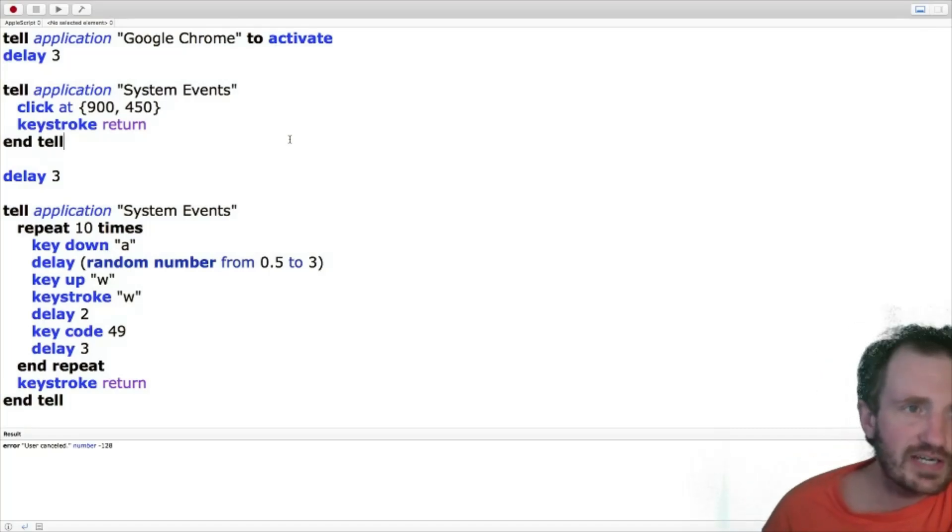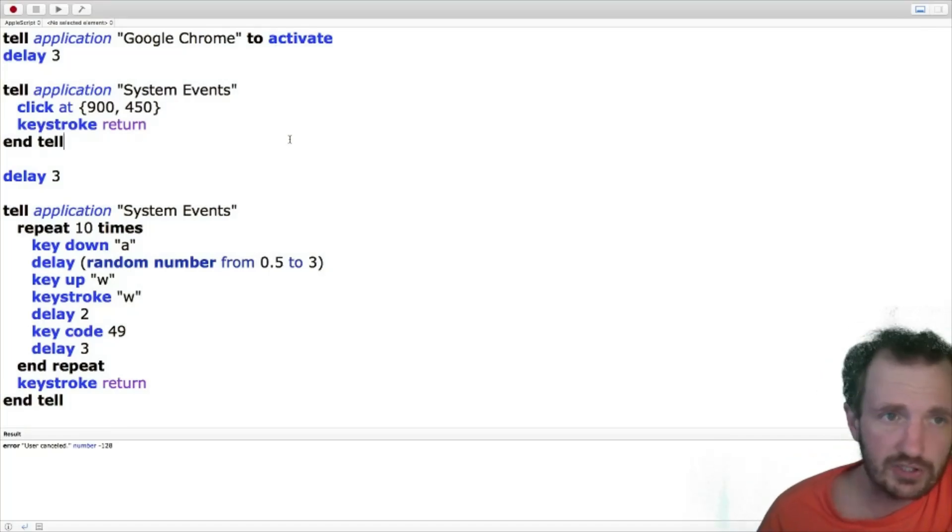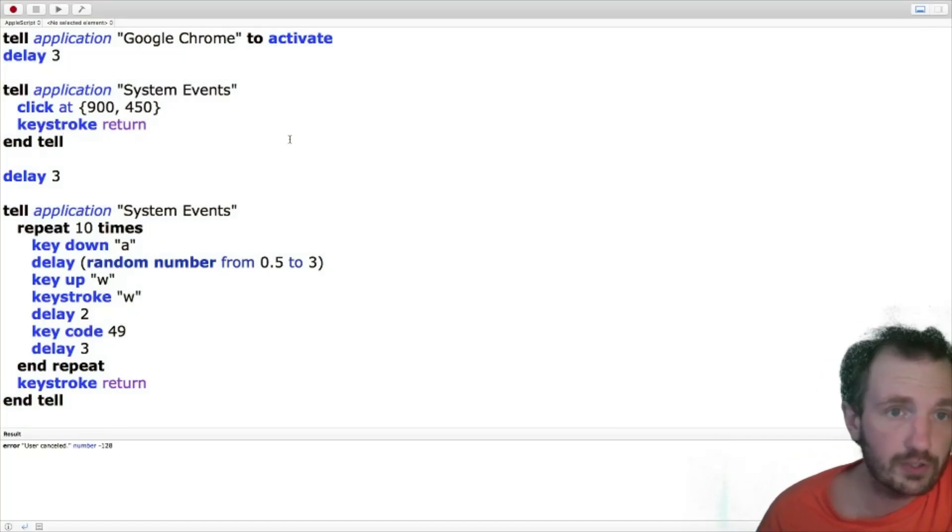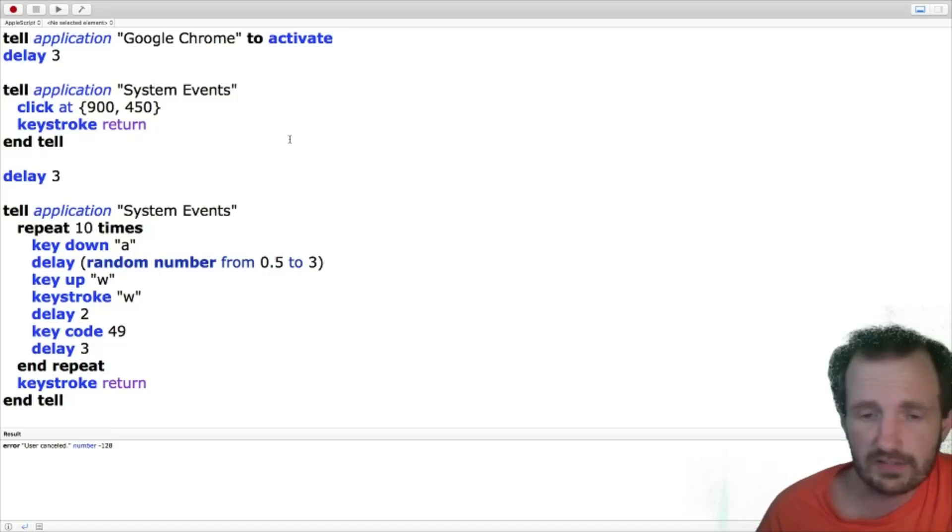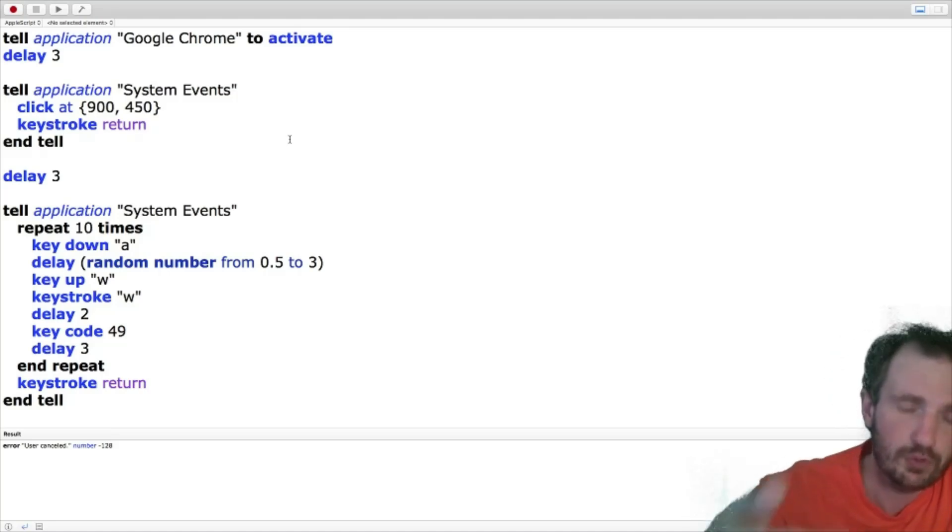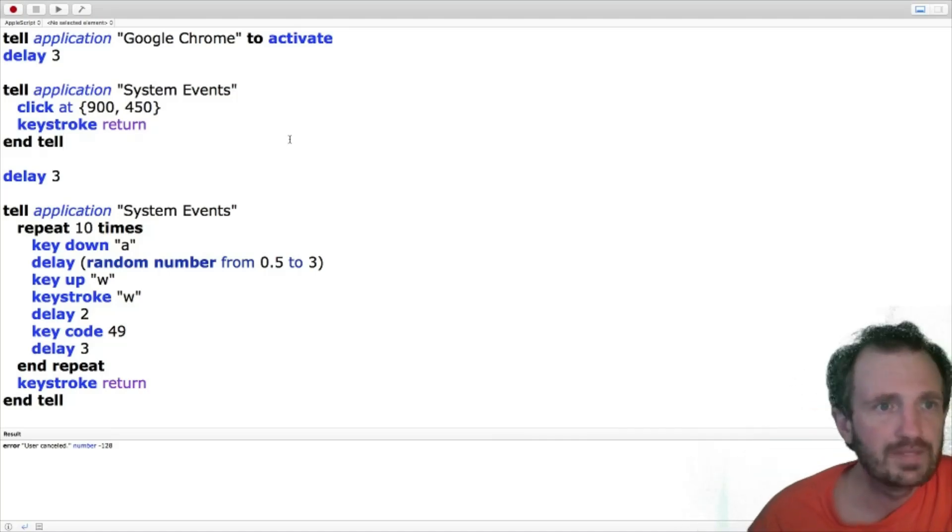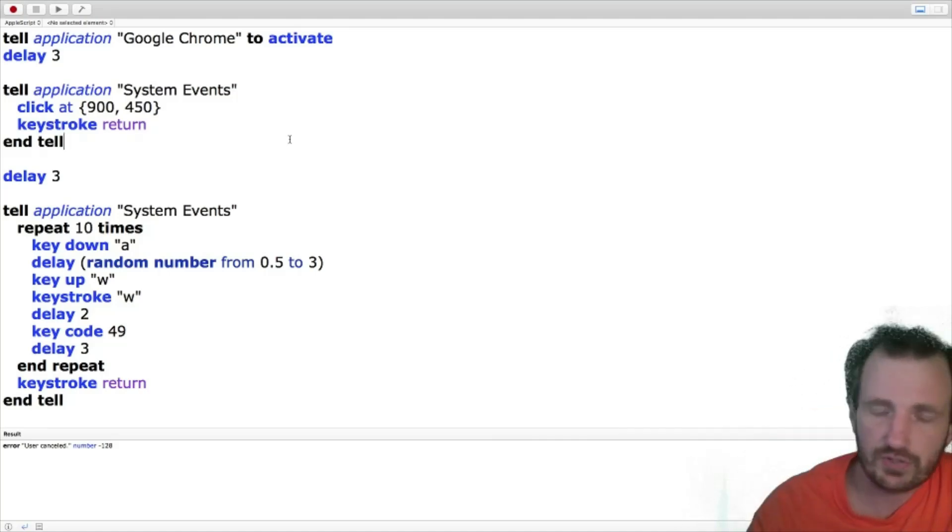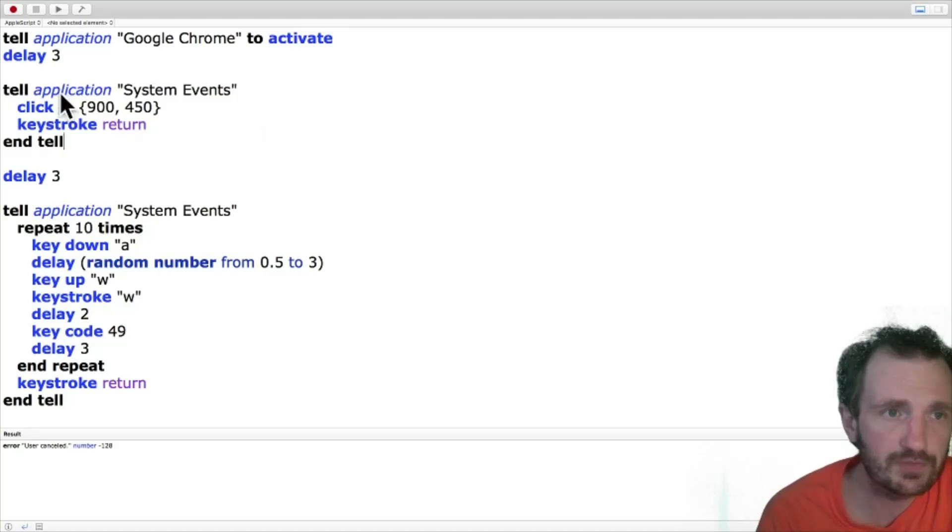So we're going to start out, tell application, you know, that's pretty straightforward, Google Chrome to activate. So bring it to the front. As you saw, I have it minimized. Delay three seconds.